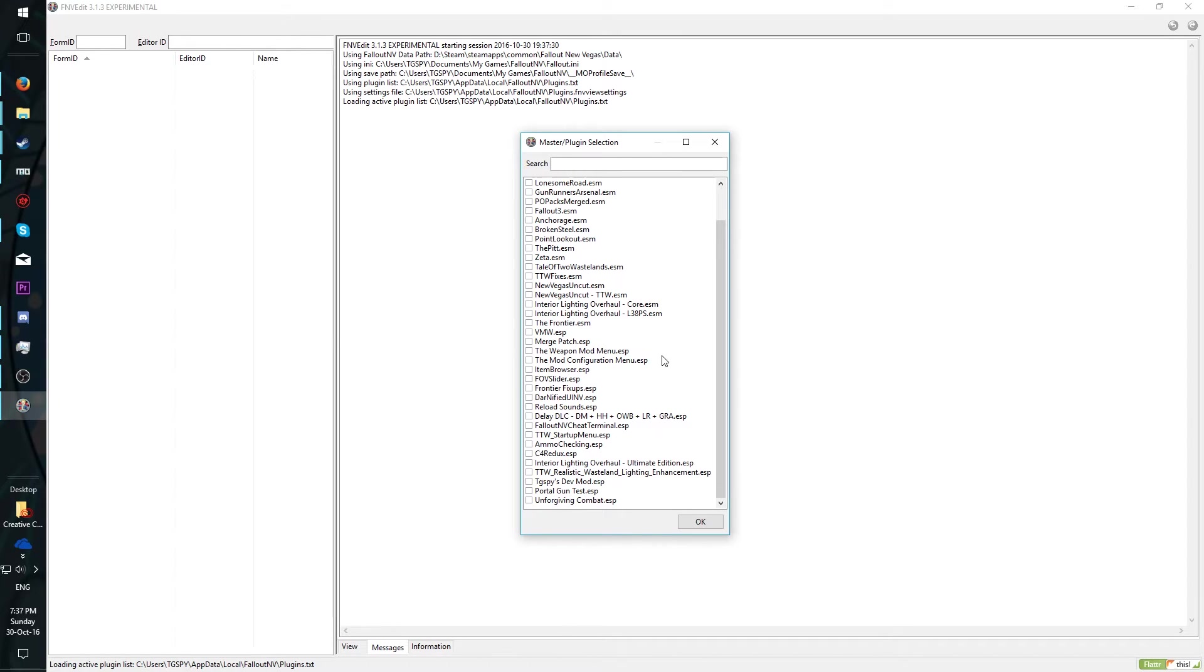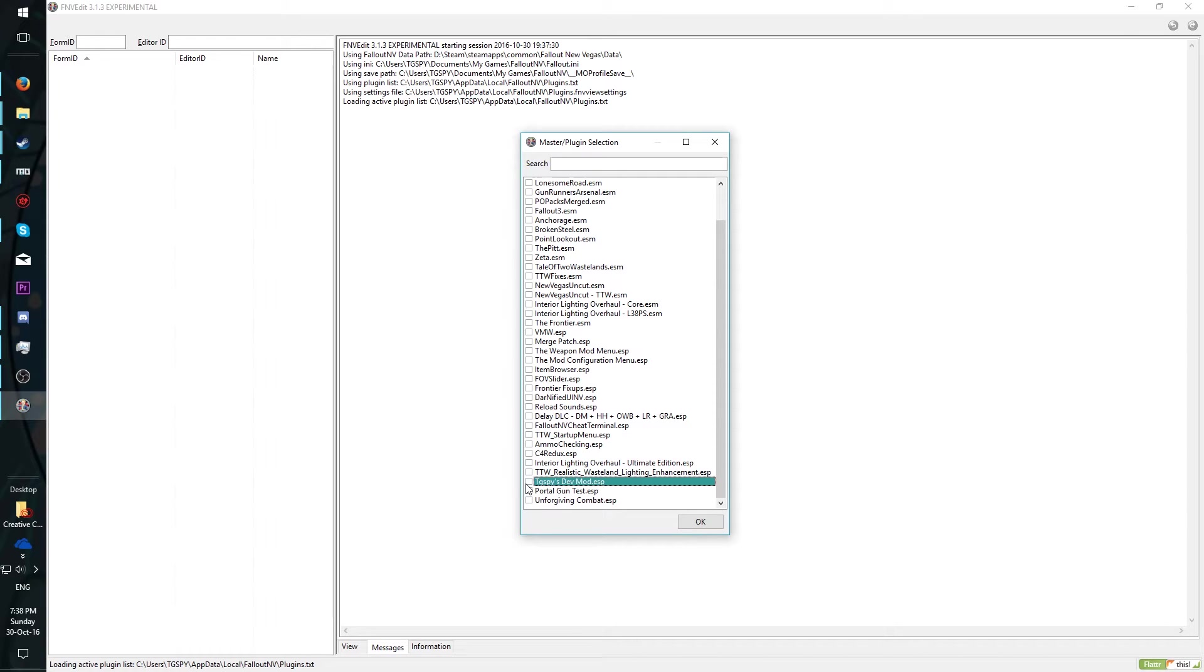Start off by selecting only the mods you want to merge, in my case, Portal Gun Test and Unforgiving Combat, as well as the mod you are merging into, in my case, TG Spies Dev Mod. The masters for these mods will be loaded automatically as well, so there is no need to select them, however, there is no harm in doing so.